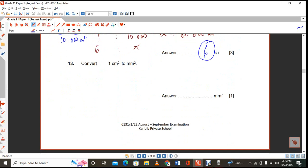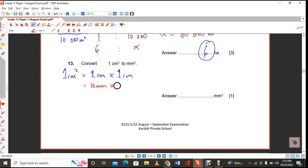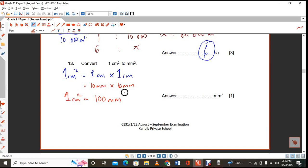Convert 1 square centimeter to square millimeters. One square centimeter is 1 cm × 1 cm. Since 1 cm equals 10 mm, then 10 mm × 10 mm equals 100 mm². So 1 square centimeter equals 100 square millimeters.